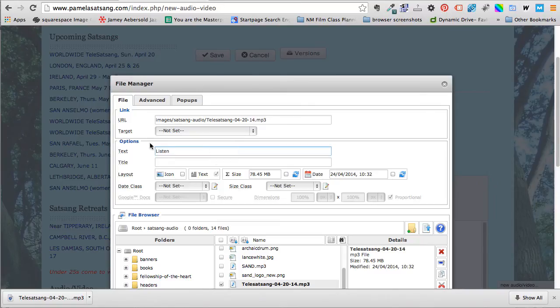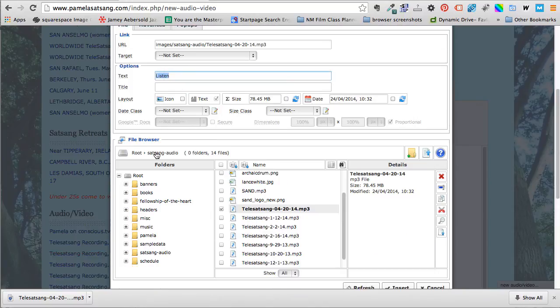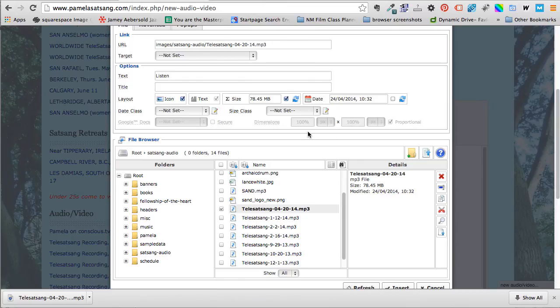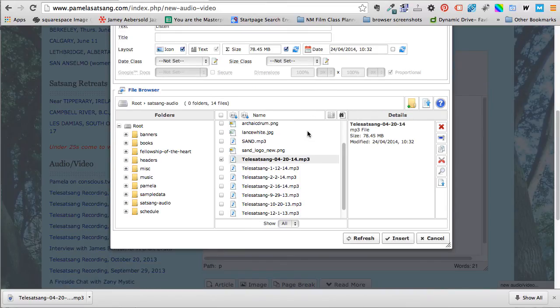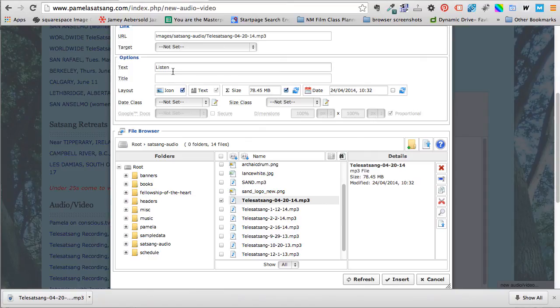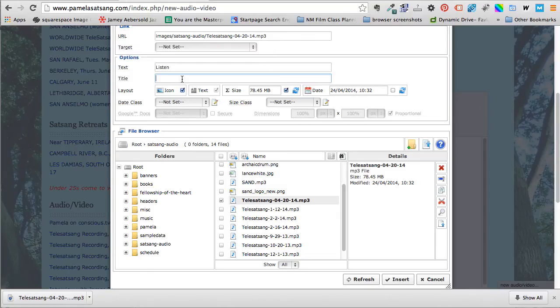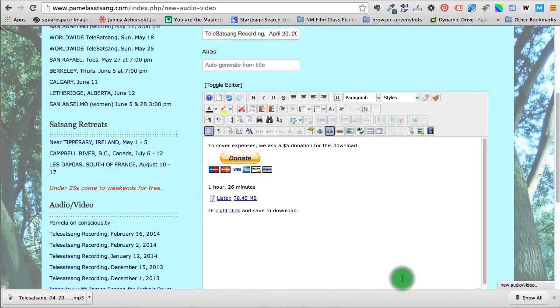So this is the text that will be the link and we say yes I'll have an icon for that and I'll show that it's 78.45 megabytes. It's a good size audio. All right so we've got the word listen and the title would give you something to display a tooltip when the mouse is placed over the element but it's really not necessary in our case. So I'm going to leave that alone and I'm going to say insert.